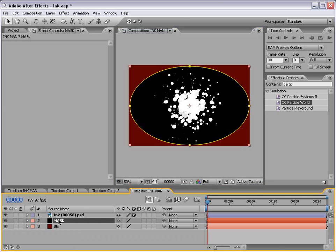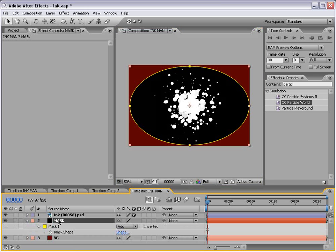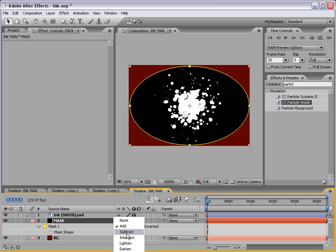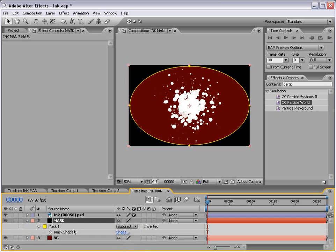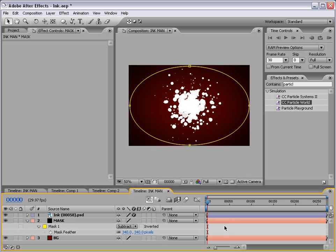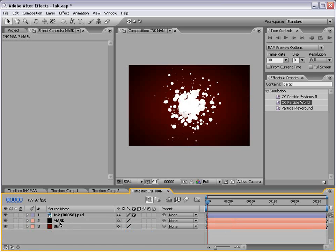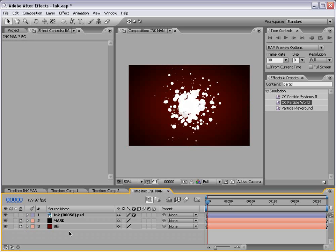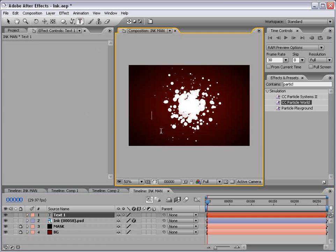Now if you hit the letter M, we bring up the mask options. We're going to make it subtract, then hit the letter F and we'll feather it a bunch. And that just looks nice. Now I'm going to go ahead and lock these two bottom layers now that they're set up because we're no longer going to make adjustments to them at this point. What I want to do now is make our text layer. So I'm just going to take the text tool, type in Ink Man, looking pretty good.